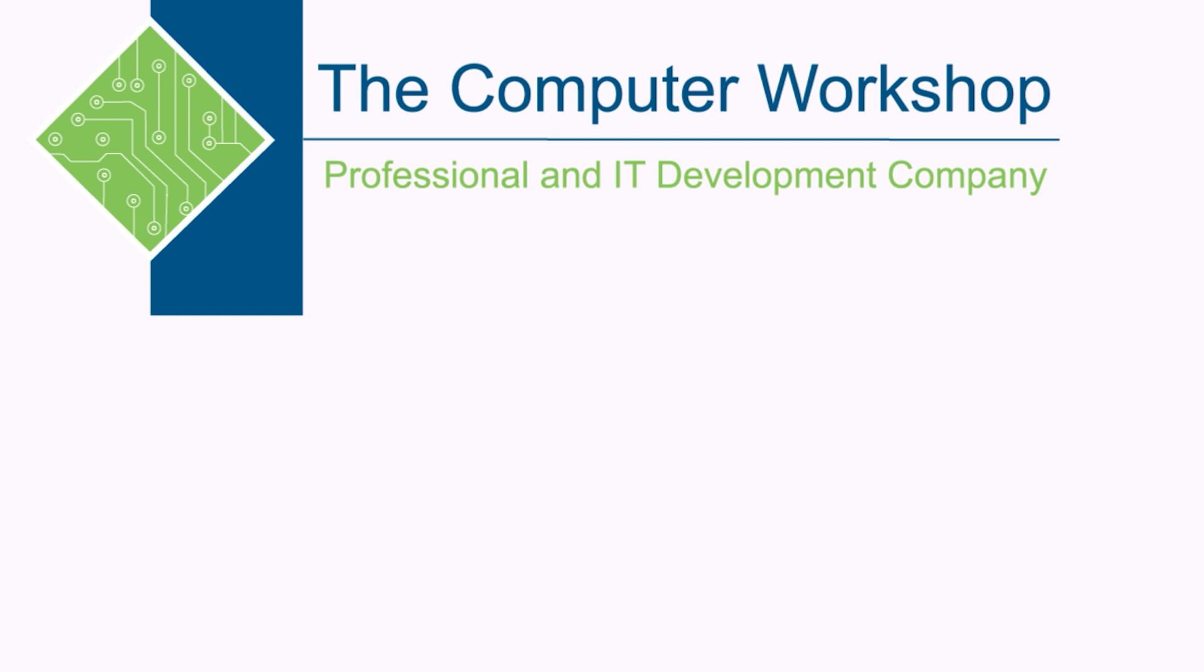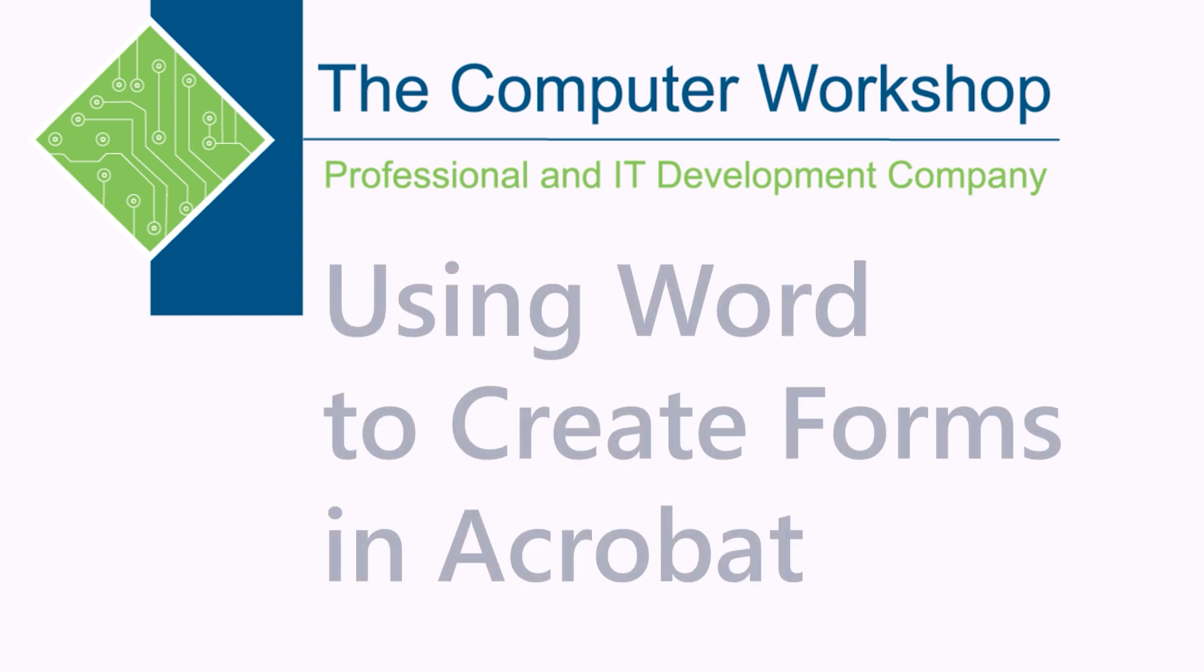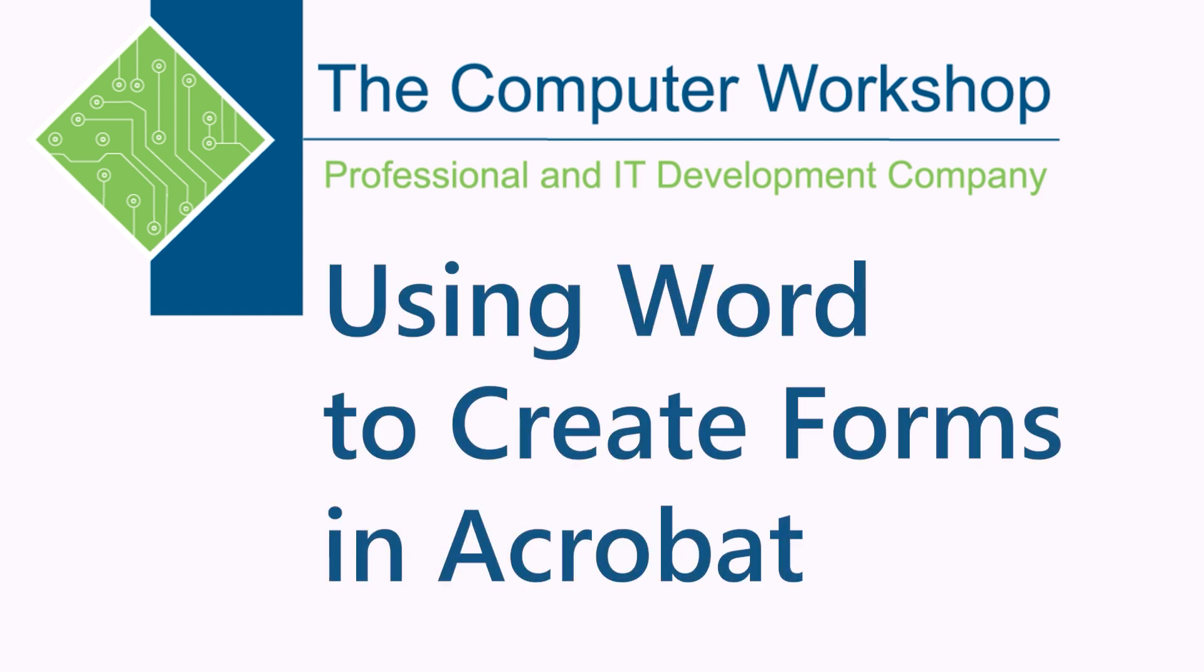Hi, I'm Brian Iyerson, one of the trainers at the Computer Workshop. In today's tutorial, I'm going to go over how you can take your Word document and use it to generate forms in Acrobat.